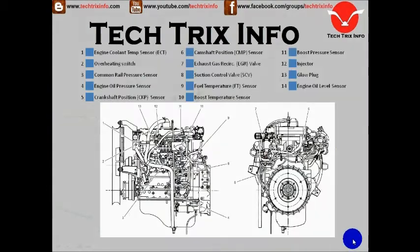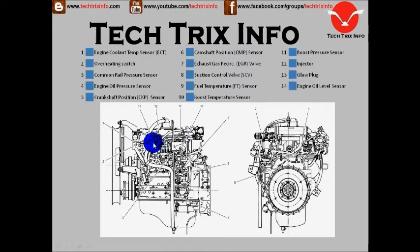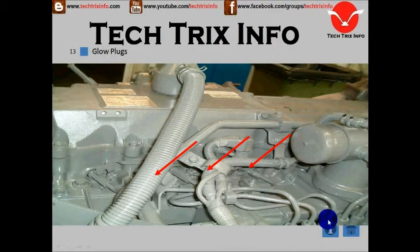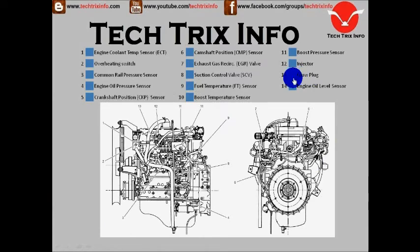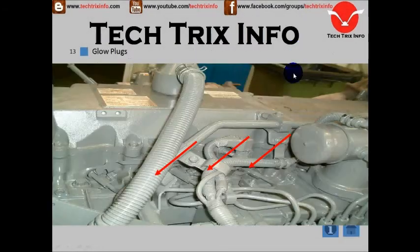Number thirteen is the glow plug. The glow plug needs to be identified here. There are three glow plugs located over here.